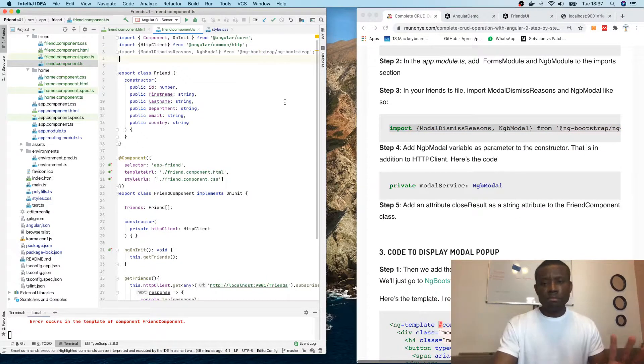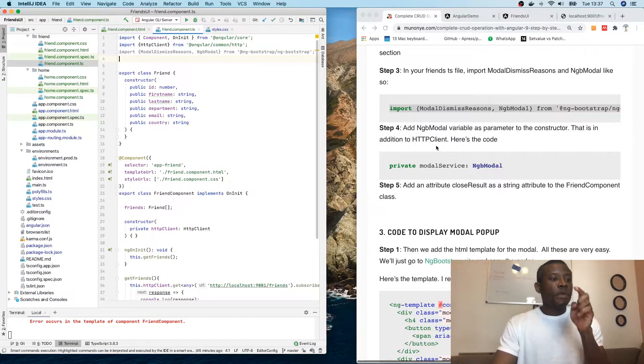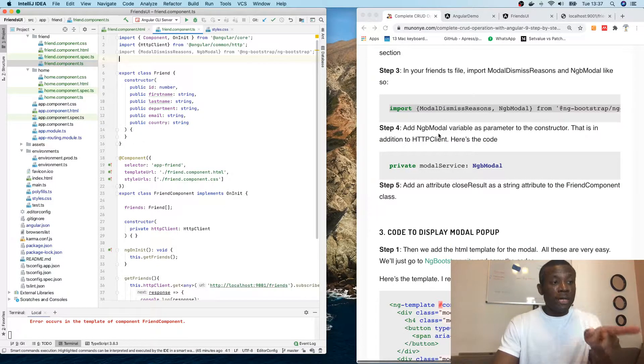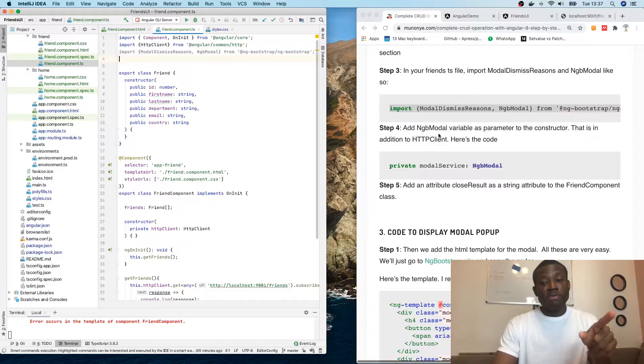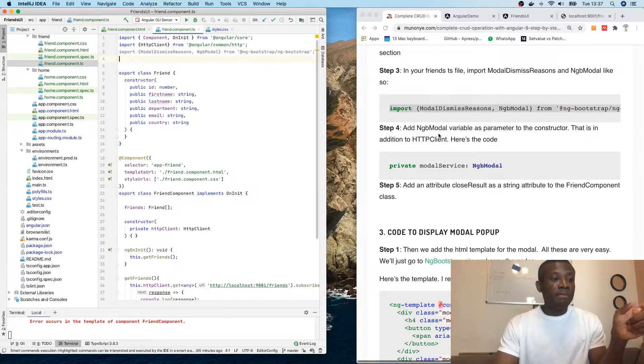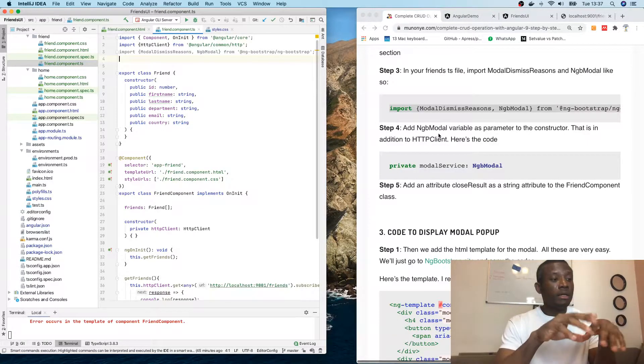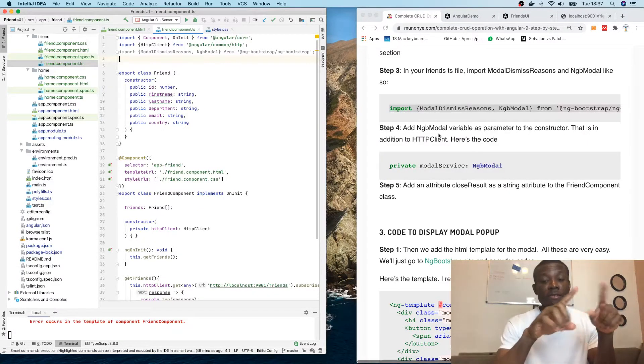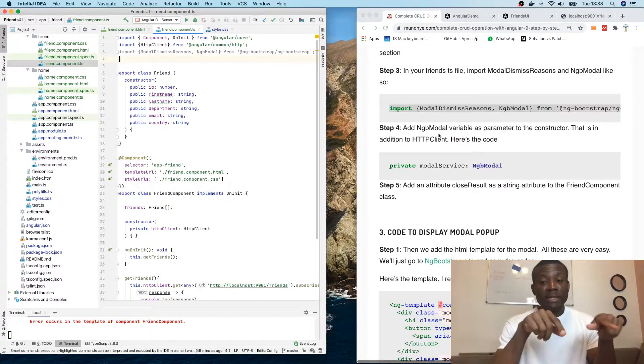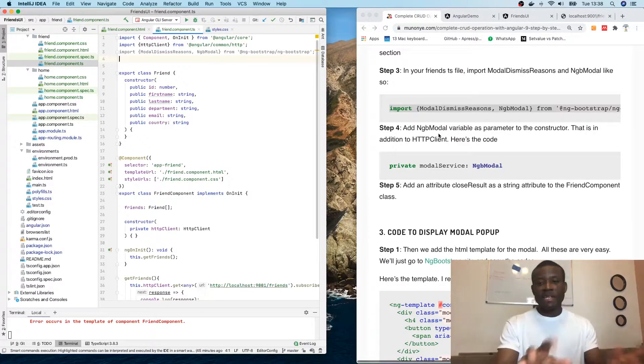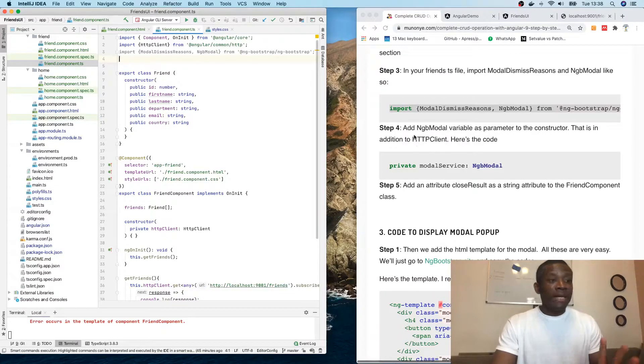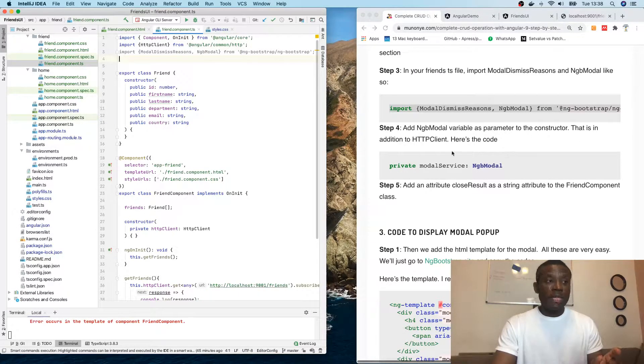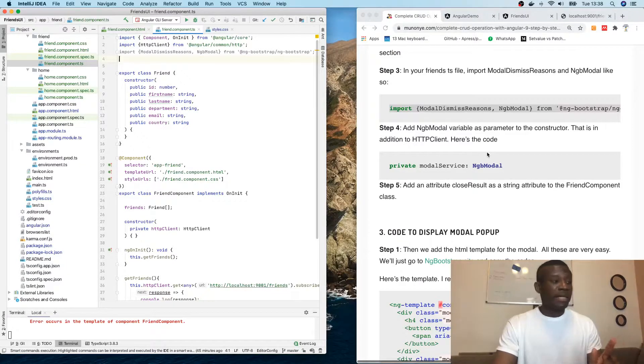Now we need to add NgbModal. NgbModal is different from NgbModule - NgbModal is the modal that pops up.